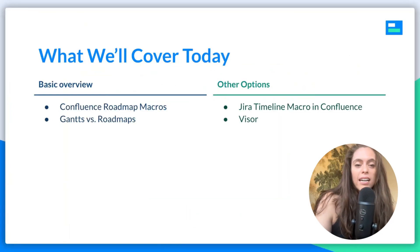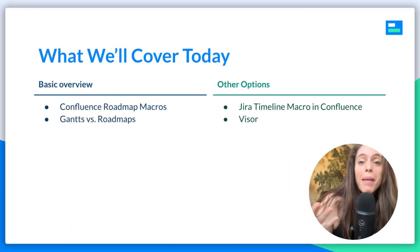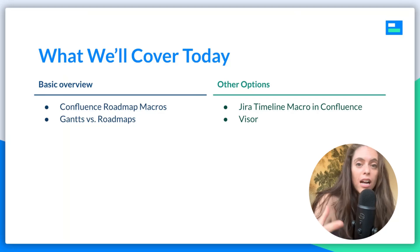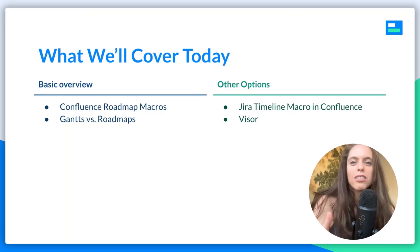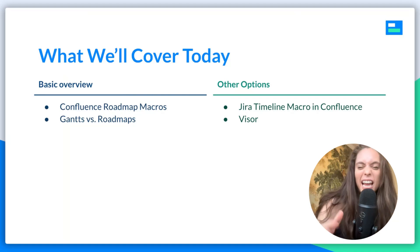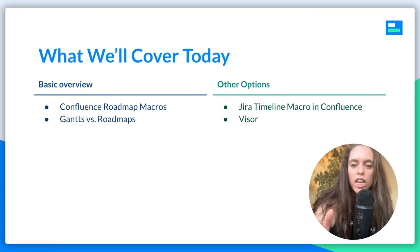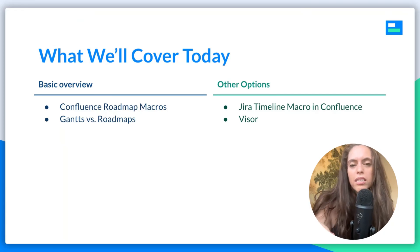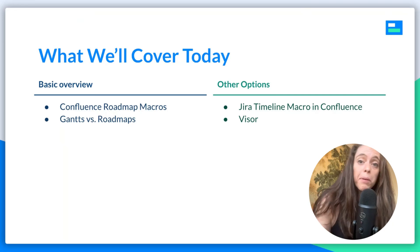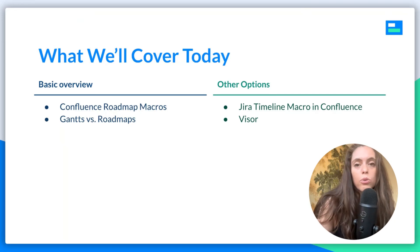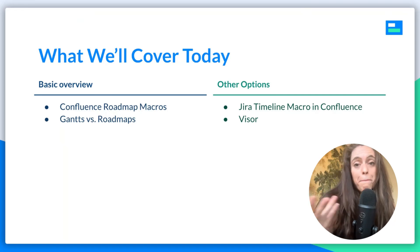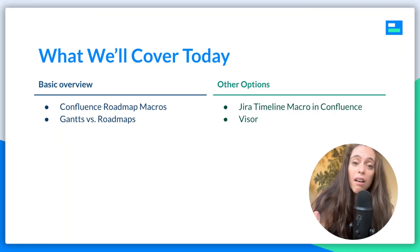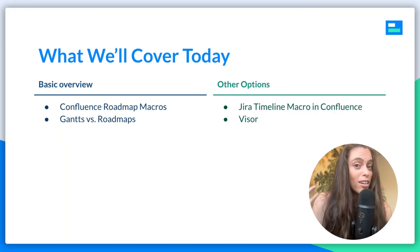In fact, we will cover the roadmap macros that are available to you in Confluence. I'll also briefly cover what the difference is between a roadmap and a Gantt. The two get used fairly interchangeably, but there is some slight nuance there. I will then show you a couple other options that you can also use for making a Gantt chart and sharing it in Confluence. So let's get started.